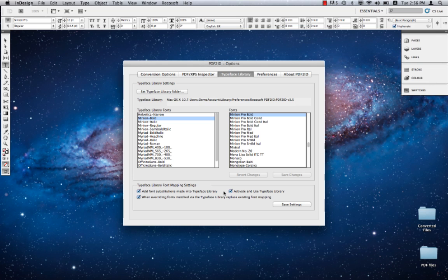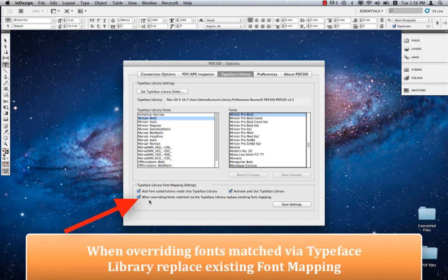Finally, we have this option: when overriding fonts matched via the Typeface Library, replace existing font mapping. It's a very long title. This is a really interesting option we added.